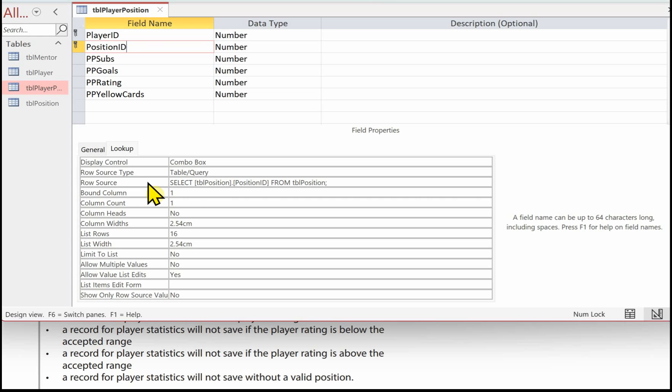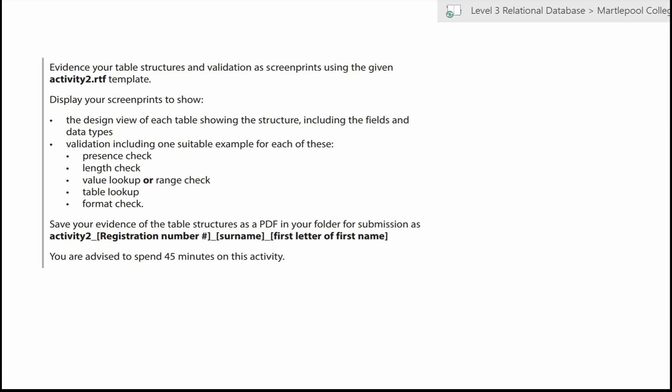Save your evidence of the table structures as a PDF in your folder for submission as activity 2, underscore, registration number, underscore, surname, underscore, first letter of first name.